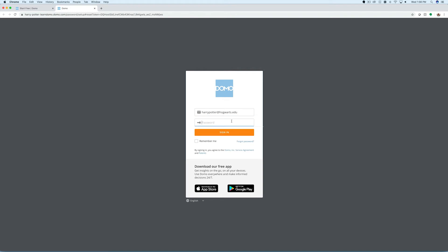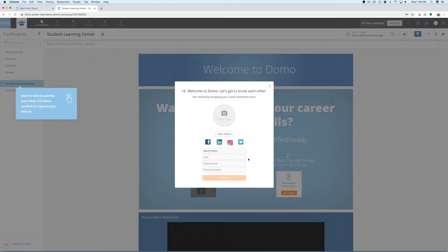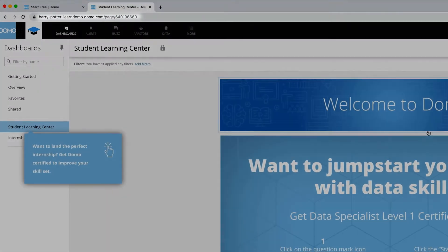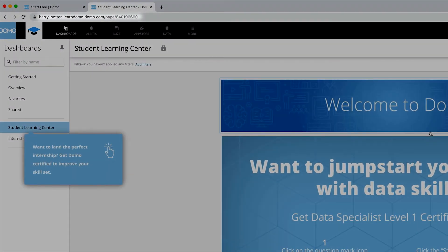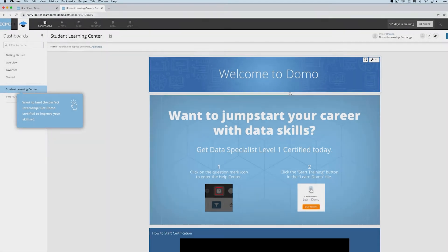You will then set a password for your student account. Now you have successfully connected to your personalized student instance. Remember your URL. It should be something along the lines of your first name dash last name dash learn Domo dot Domo dot com.